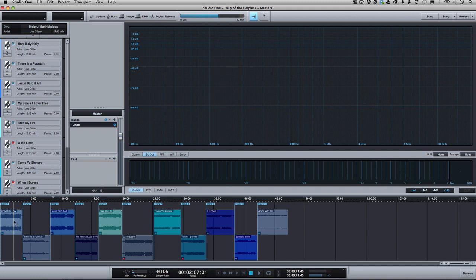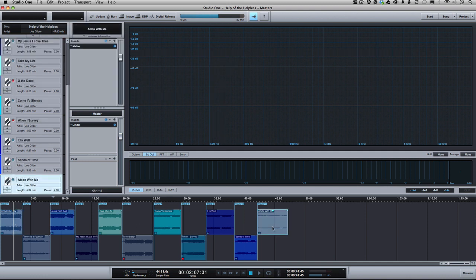Essentially, if you look down here, this is the master session, or basically the master, all the mixes for my most recent album, Help of the Helpless, which was mixed entirely in Studio One.